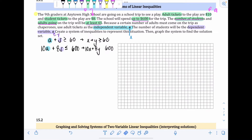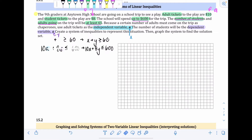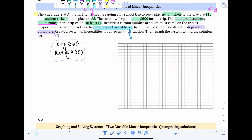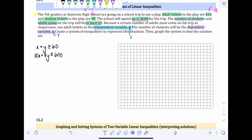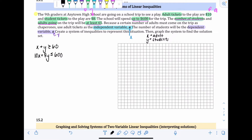We don't really need the first set of inequalities written in A and S anymore, so I'll go ahead and erase those. I'll just make a note off to the side that x was for adult tickets and y was for student tickets, since they don't share the same first letter as our variables — that way it's a little reminder if we forget.